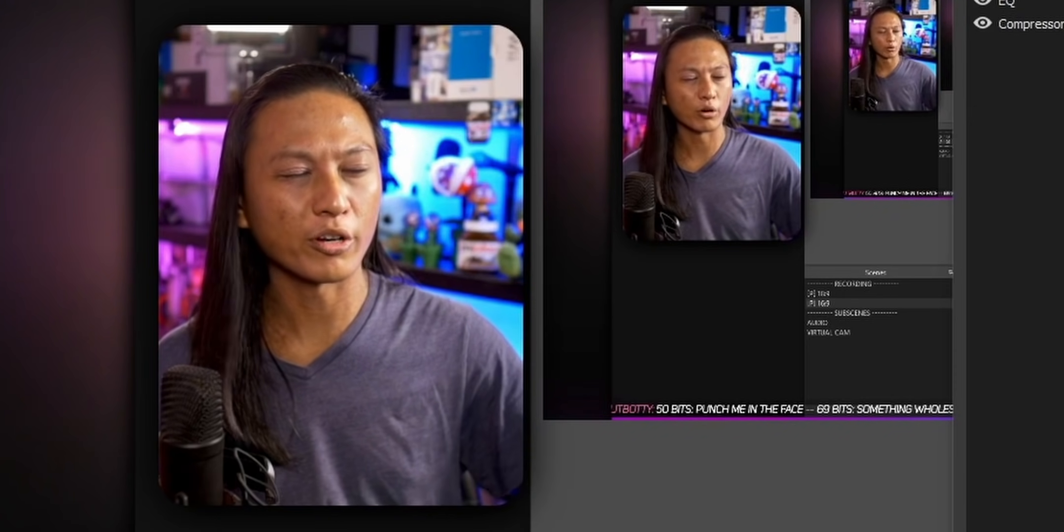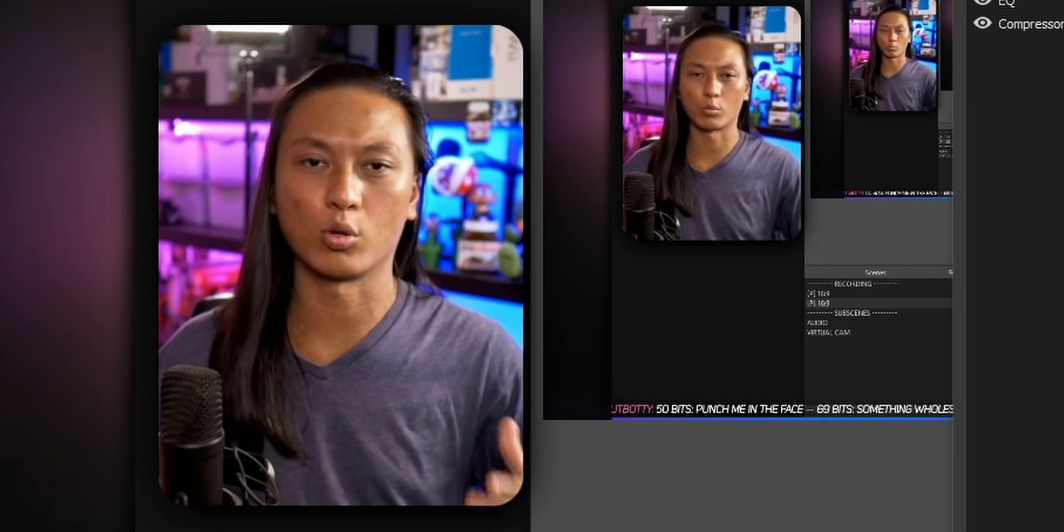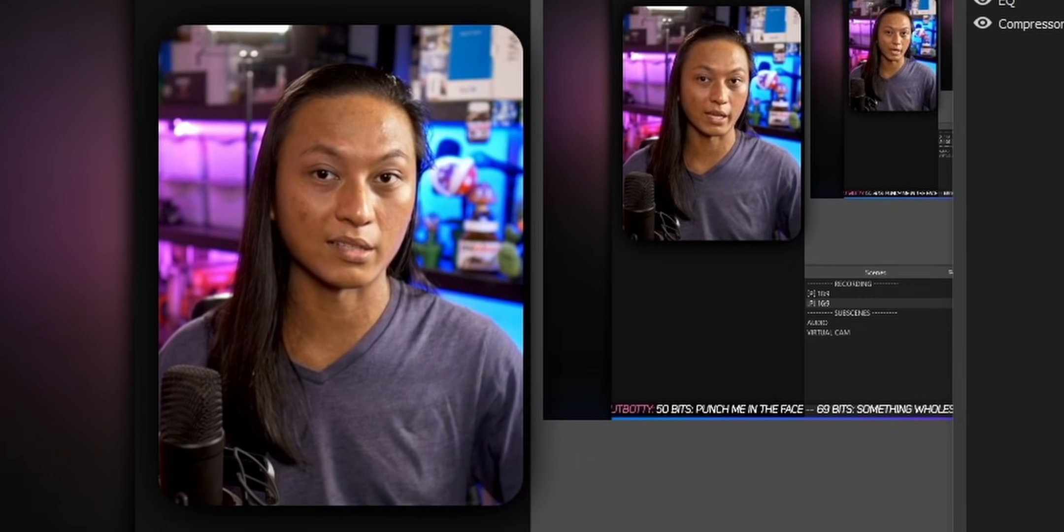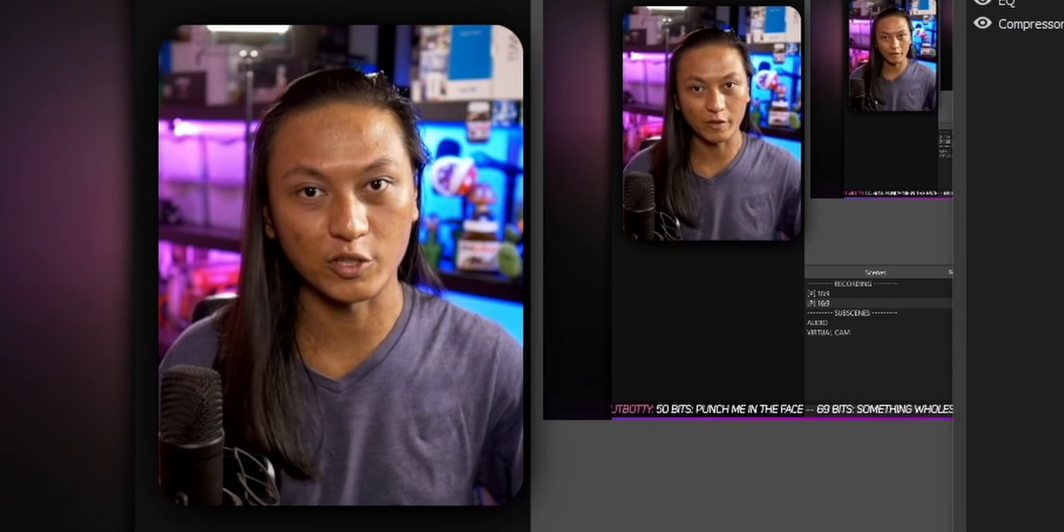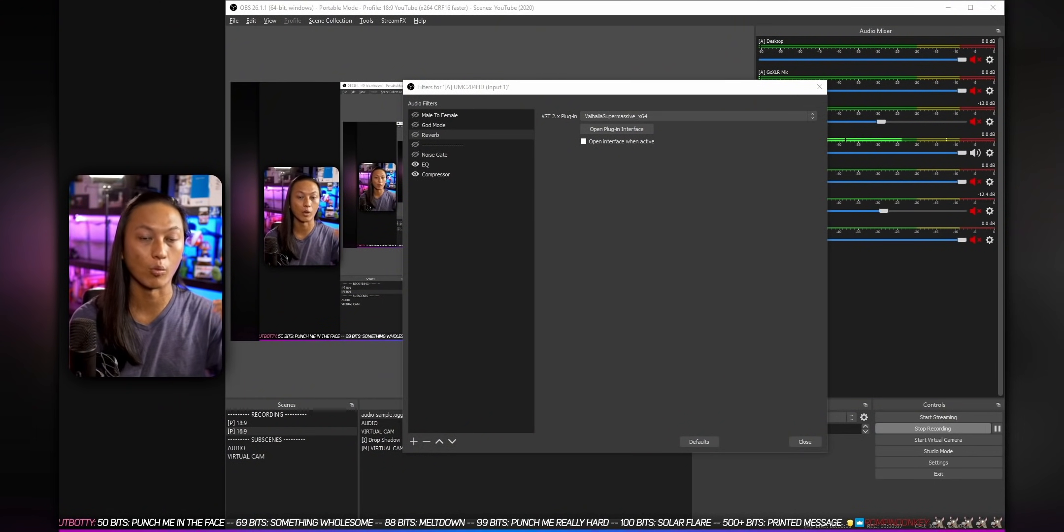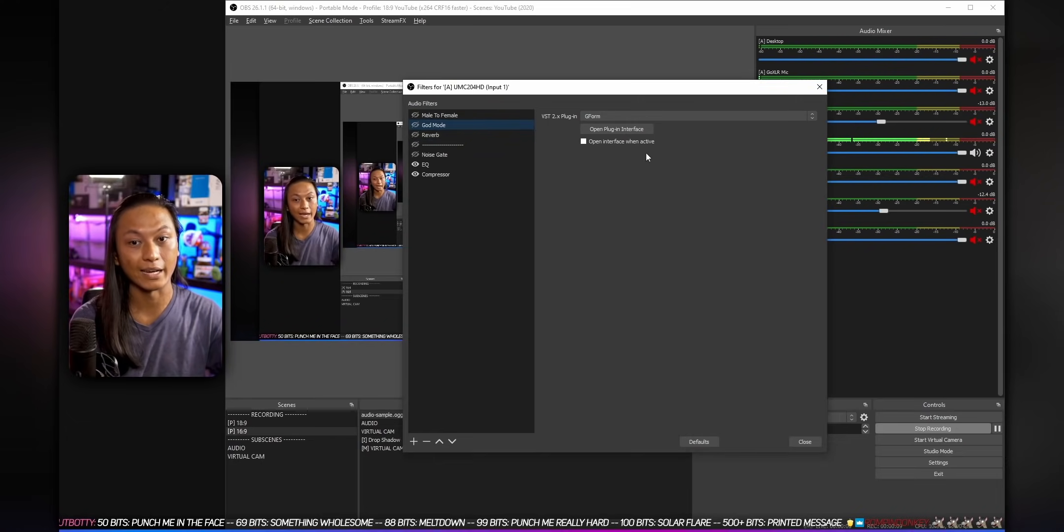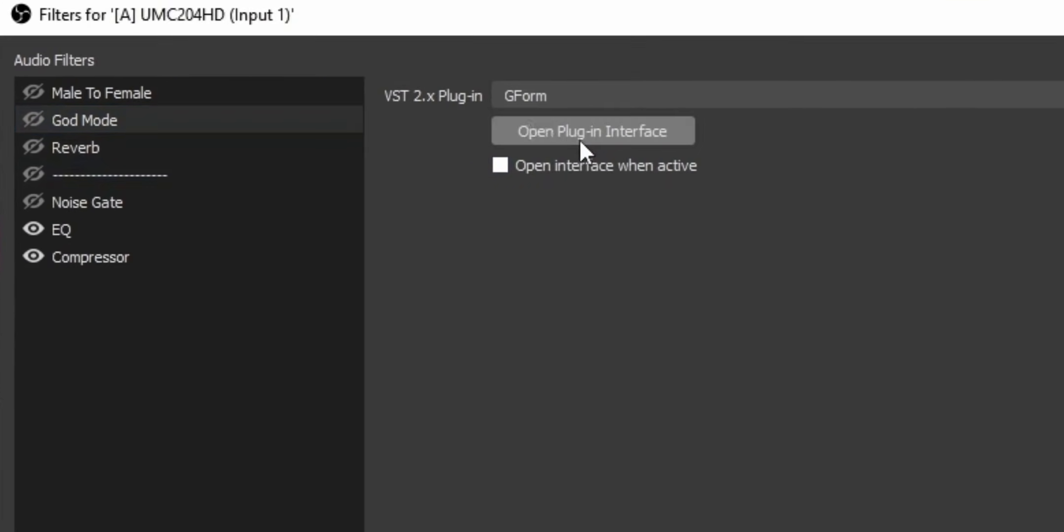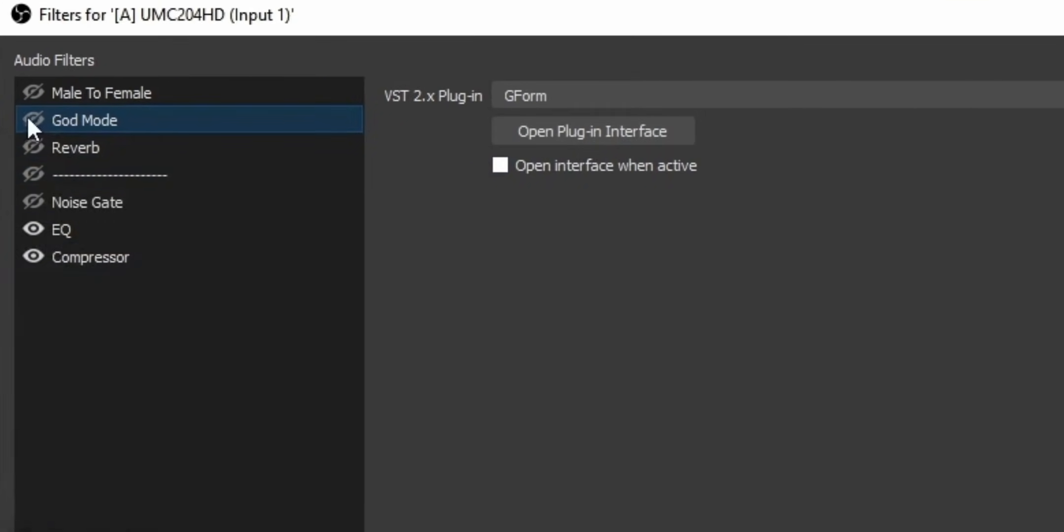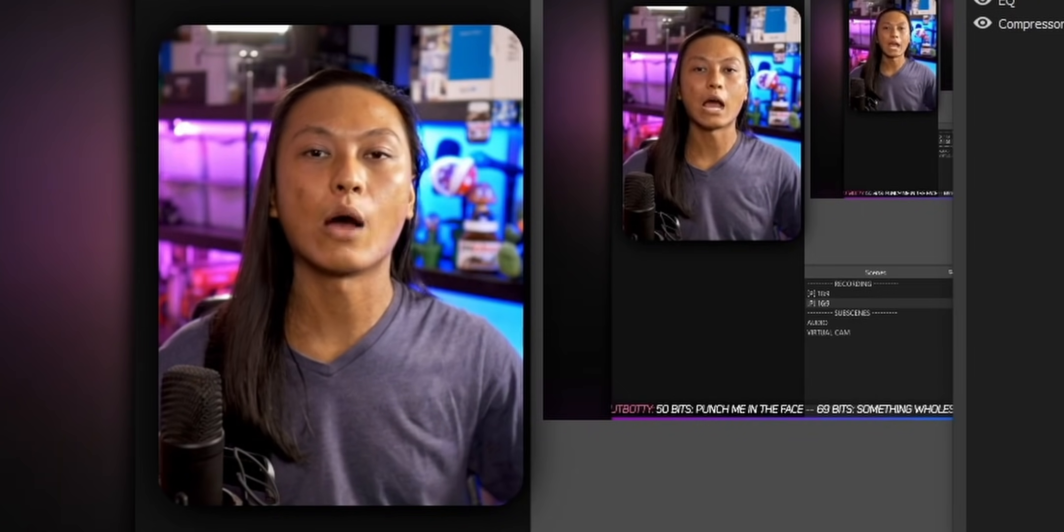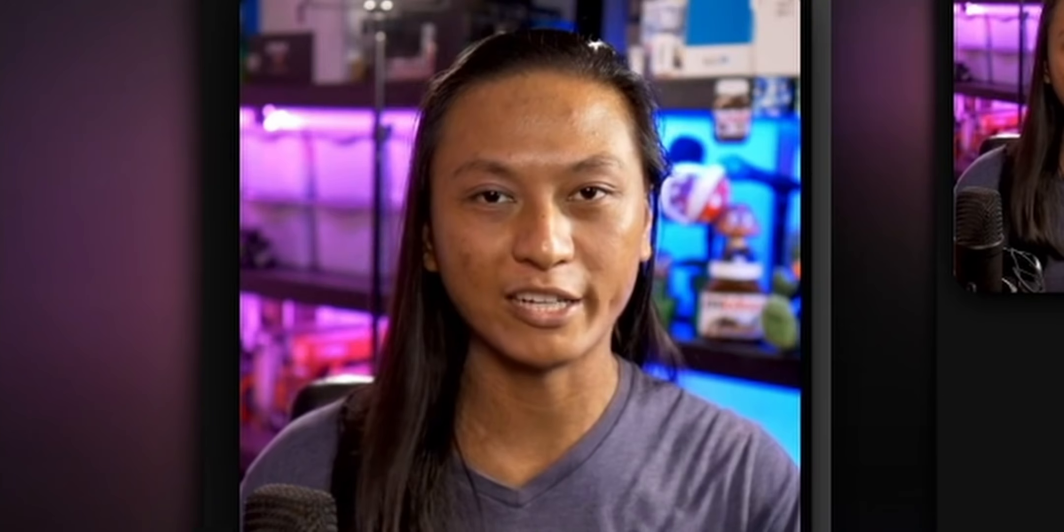Now, important note, because these are just normal filters in OBS, you can stack them on top of each other. So if I wanted to, what I did is I added a G-Form VST plugin just to make my voice sound deeper. But then on top of that, I also added some reverb via the Valhalla Supermassive VST filter. And then I added this to add some echo to my voice. And now I sound like God. There you go. Praise Jesus.